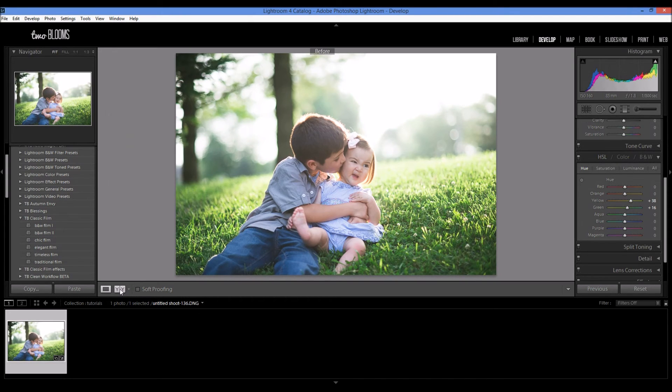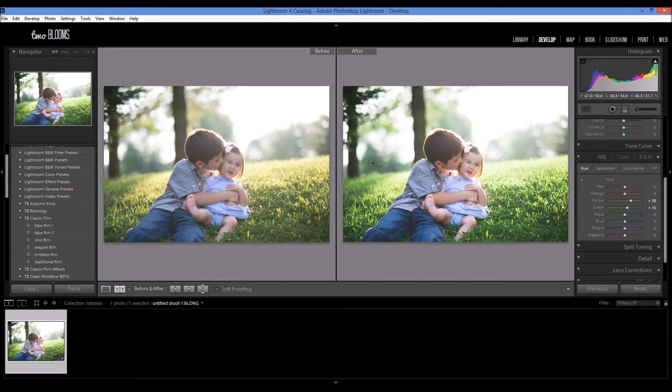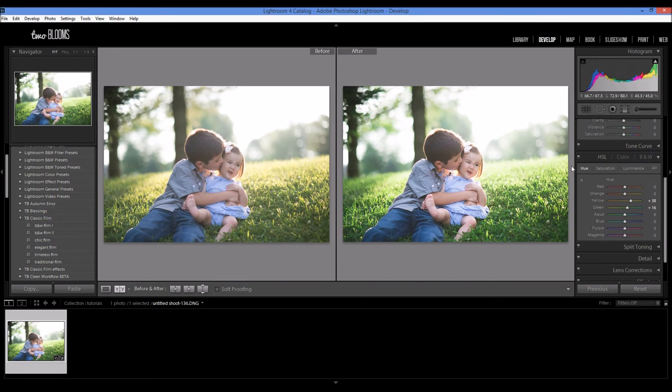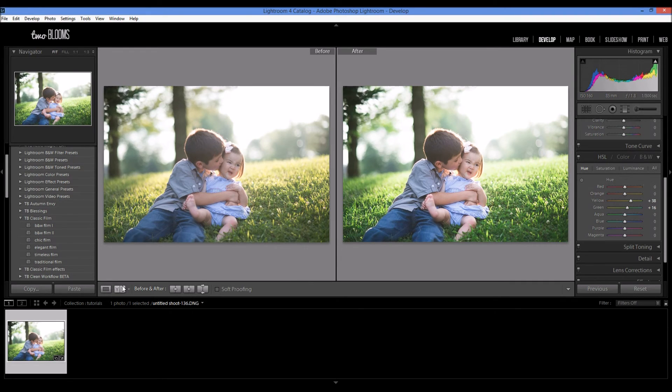I'm just going to show you before and after. This was before the preset and a little bit of black clipping and the adjustment using the HSL slider.